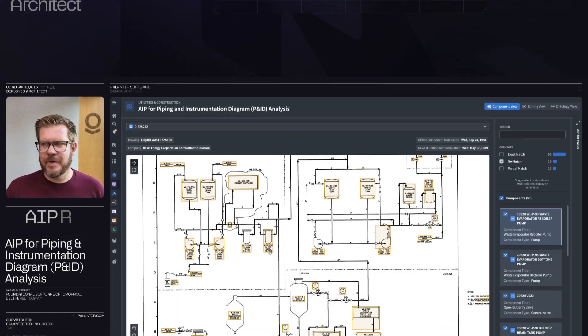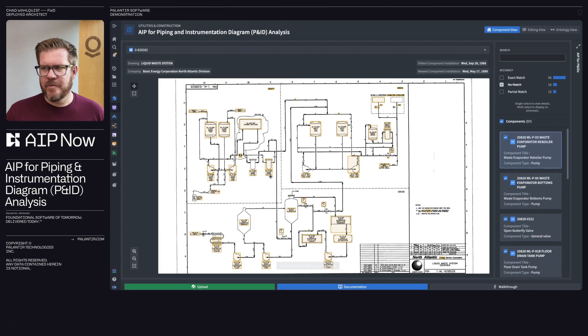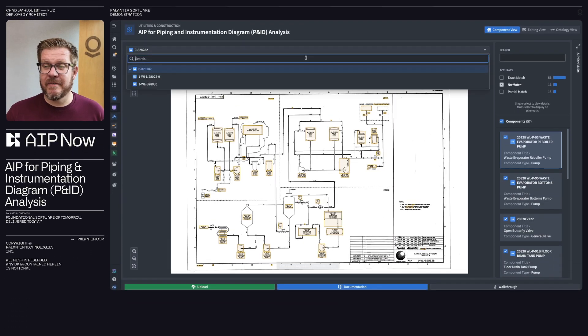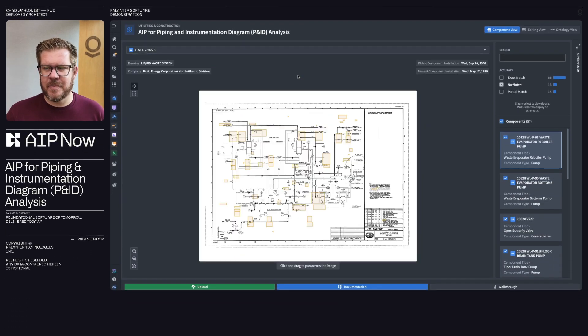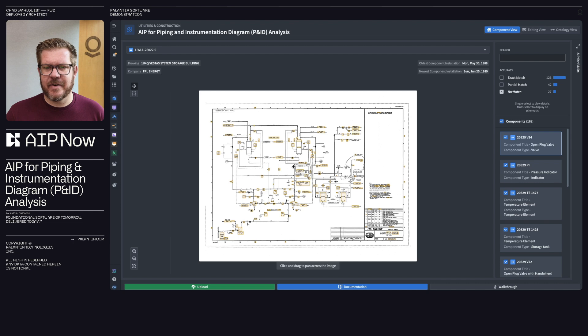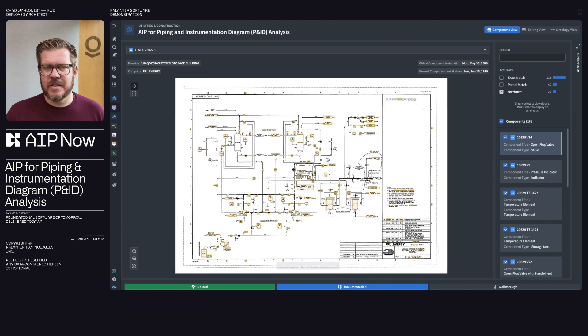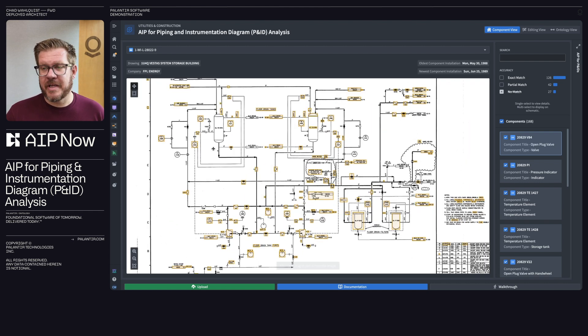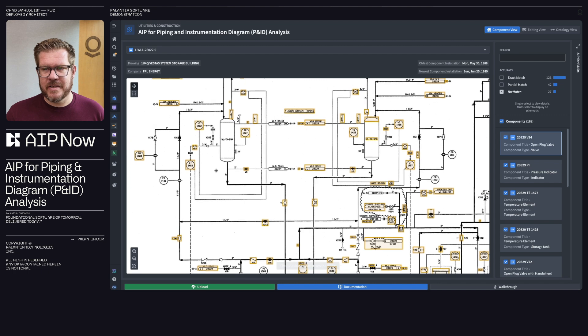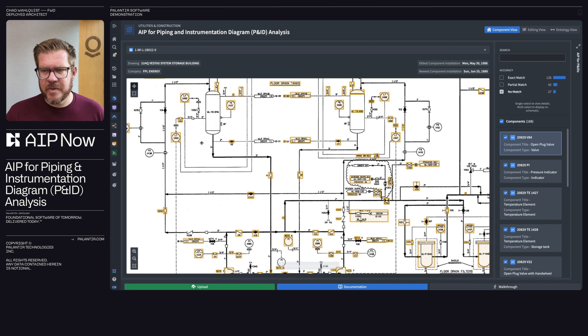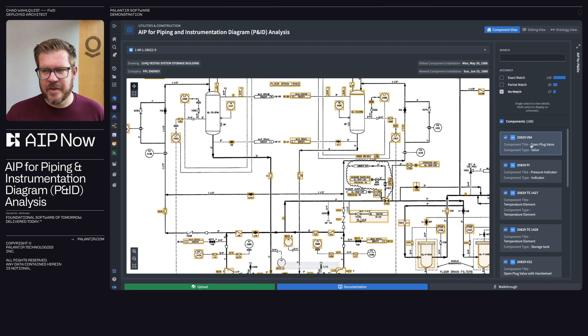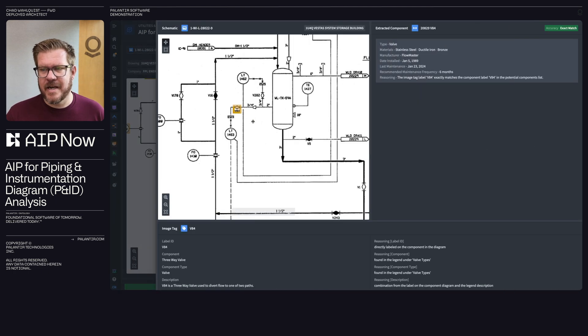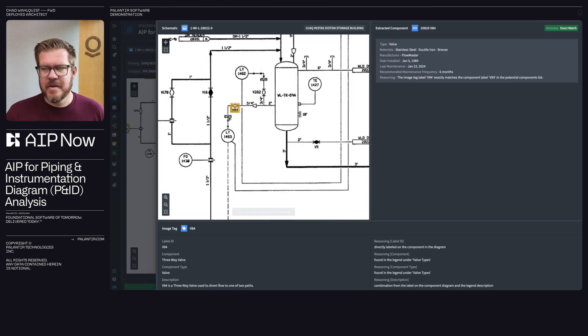All right so how do we do this? If we actually click over here on components we're going to select all the components we've identified. So you can see we highlight on this diagram all the different things AIP has identified for us. If we actually click in here and we can see more detailed diagram you can see it really finds the nitty-gritty small stuff on this detailed diagram.